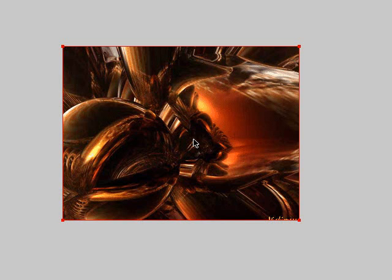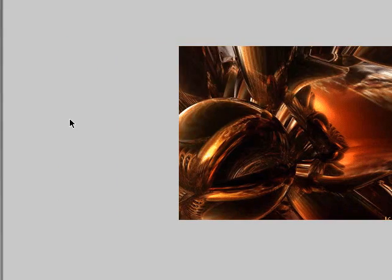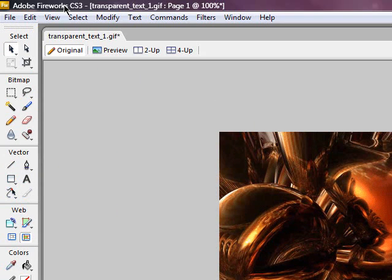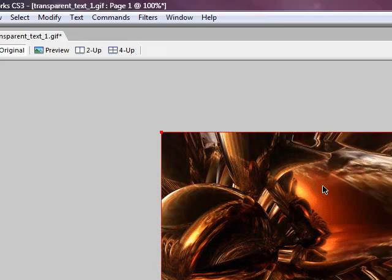Hey guys, what's up? It's TechStuff1227 bringing you another tutorial from The TechCam. Today I'm going to be showing you how to make transparent text using Adobe Fireworks CS3.